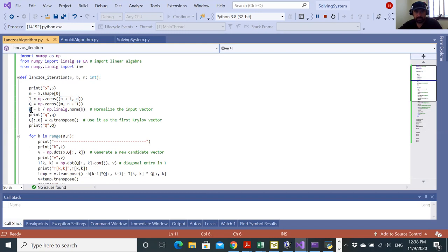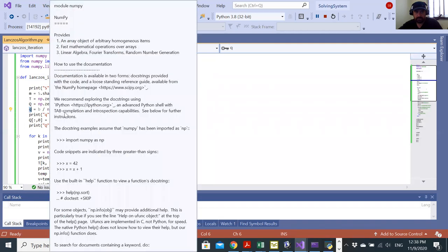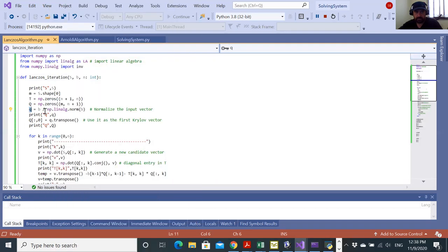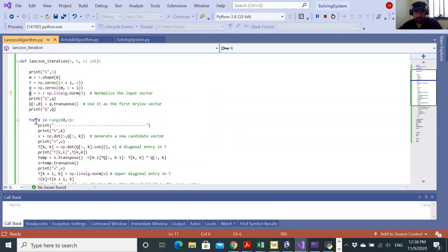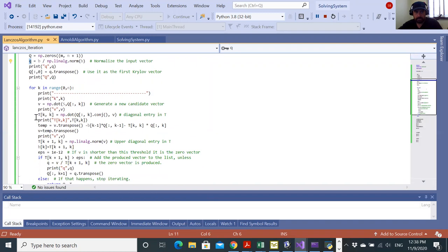Here I'm initializing the first Q, which is equal to B divided by the norm of B. I'm entering this Q as the first column in the capital Q matrix. Let's enter the main loop. For K, we go from zero to n.